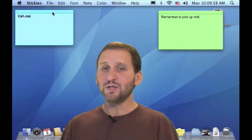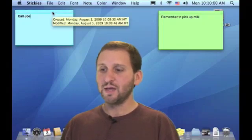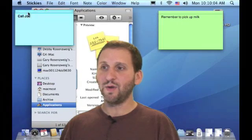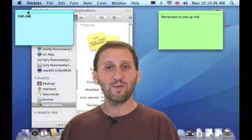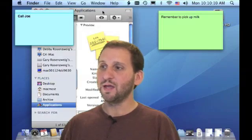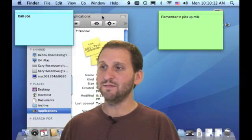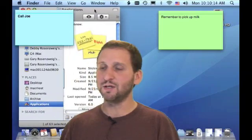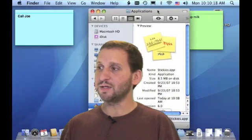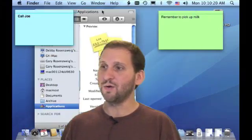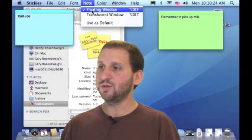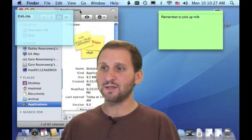In addition you can change some properties of the notes. For instance, a note that is behind different windows — if you want to make sure it always stays on top you can change it to a floating window. You can see even when you have a Finder window open, the floating note stays on top. You can also change a note to be translucent so you can see what is under it.